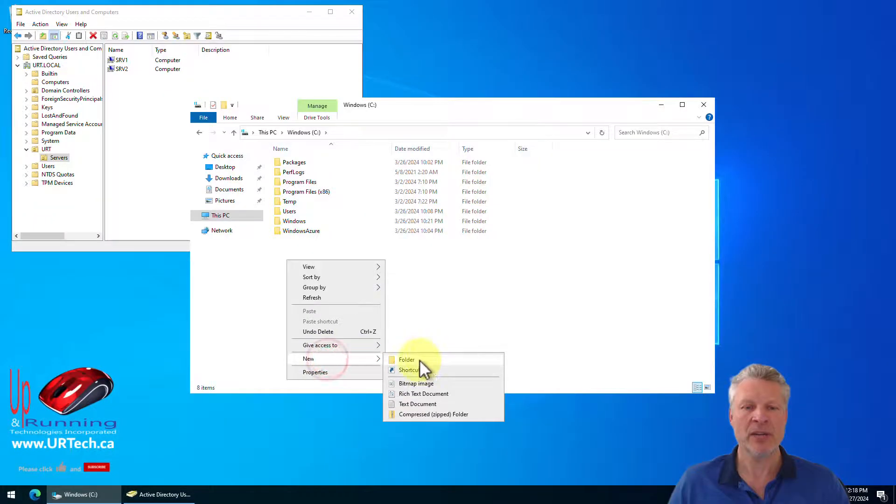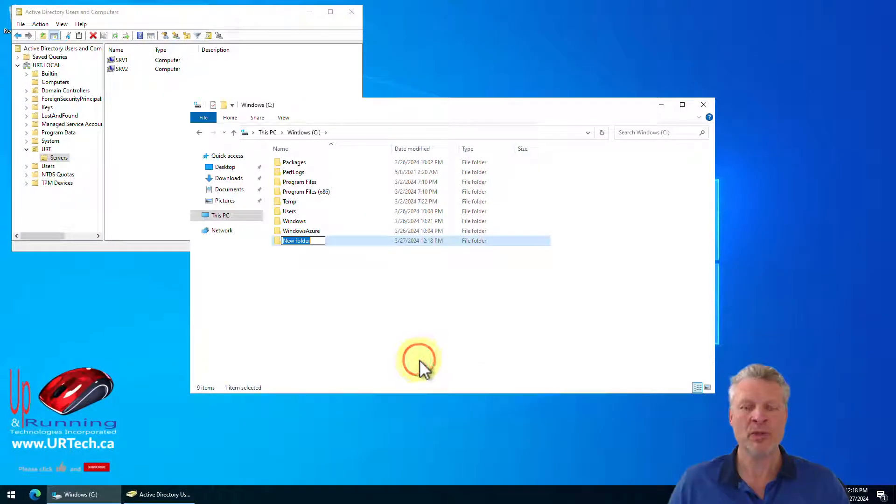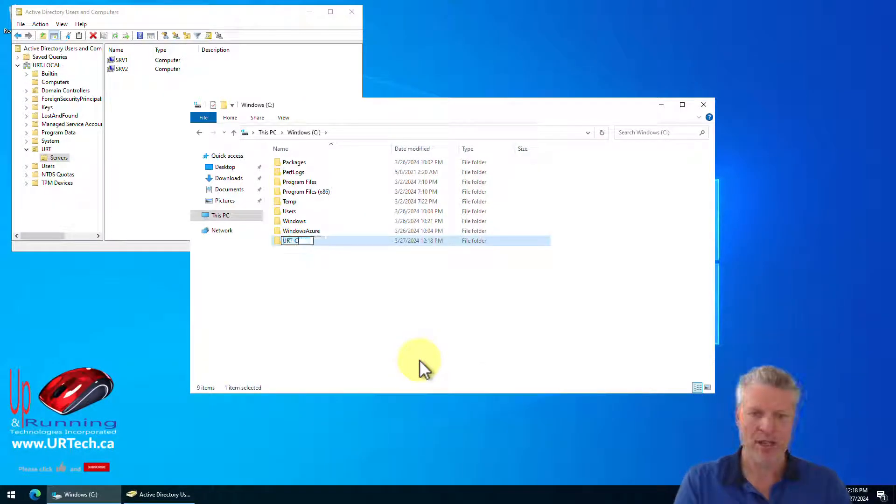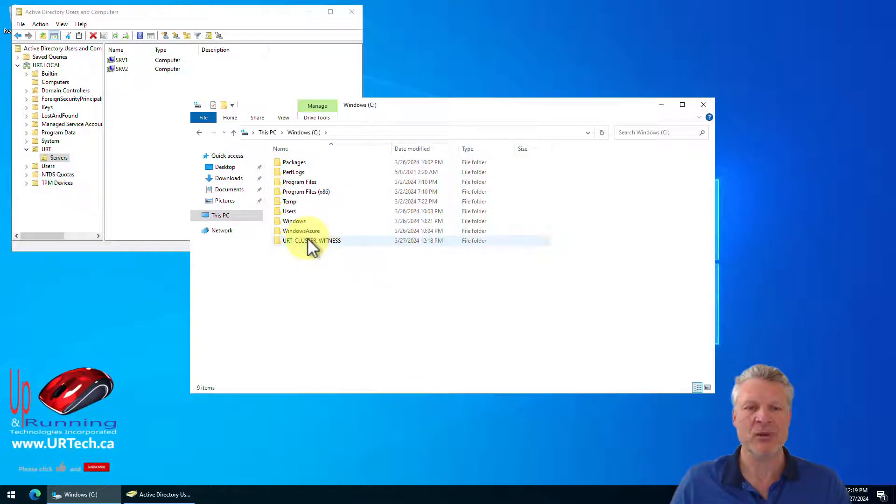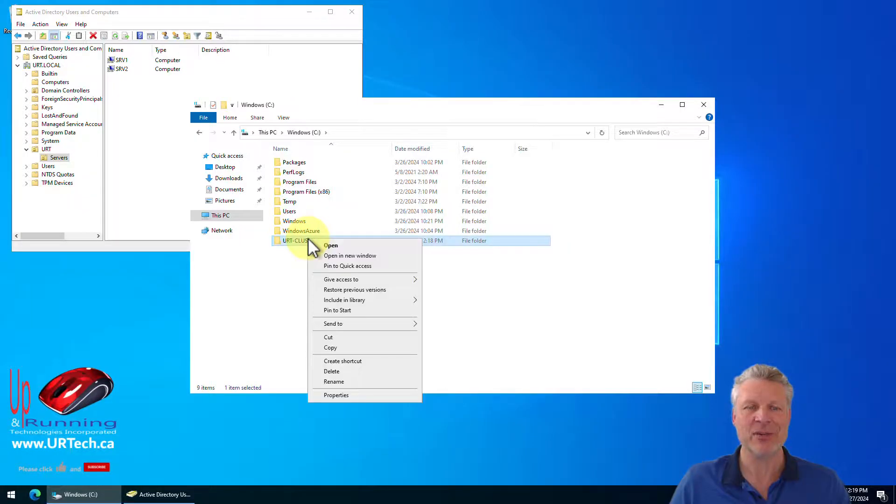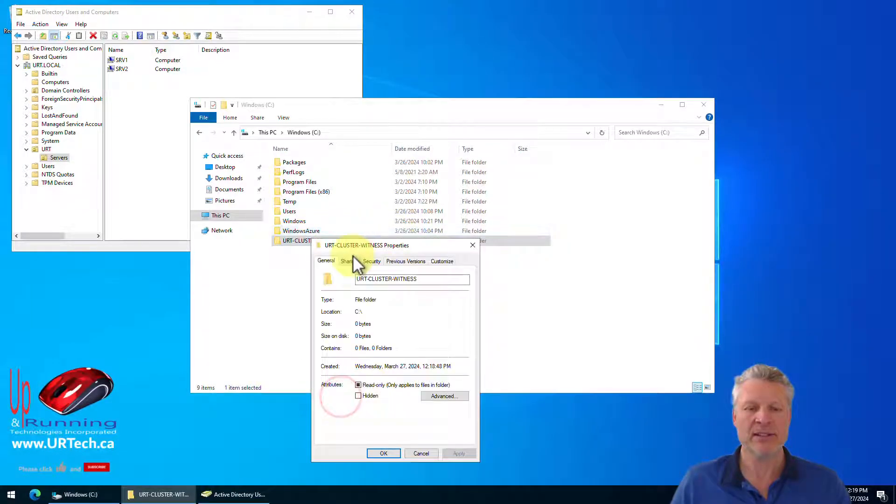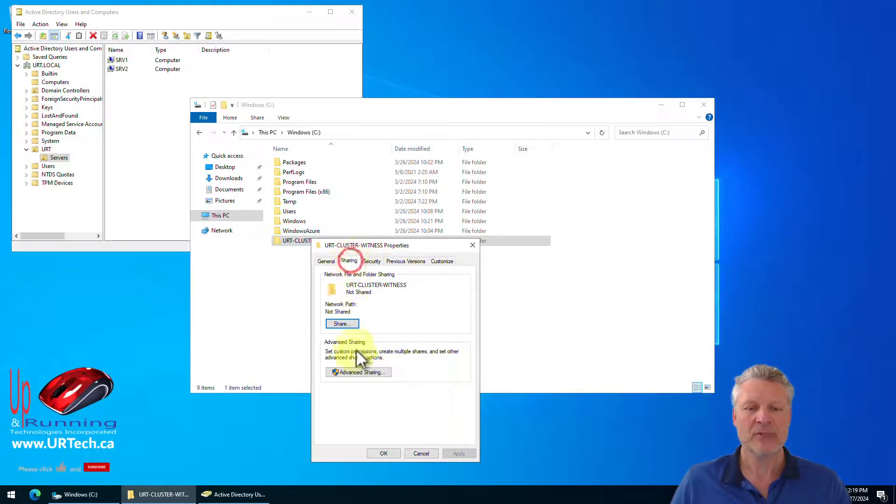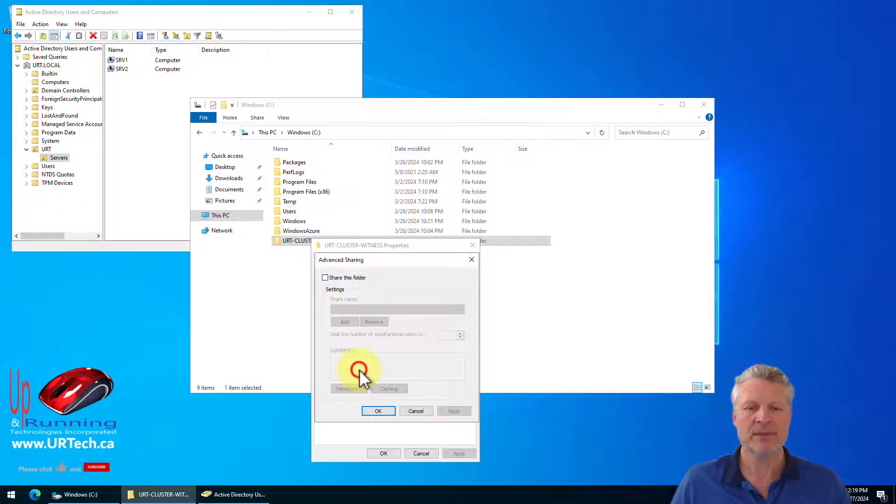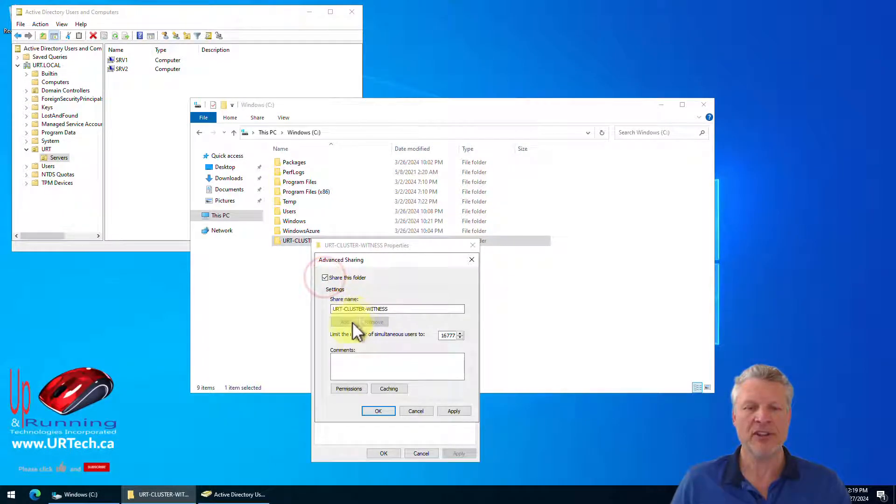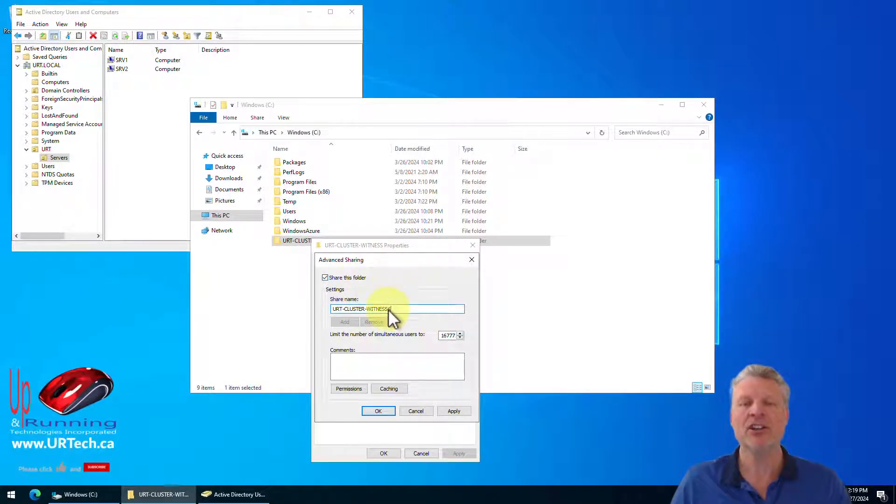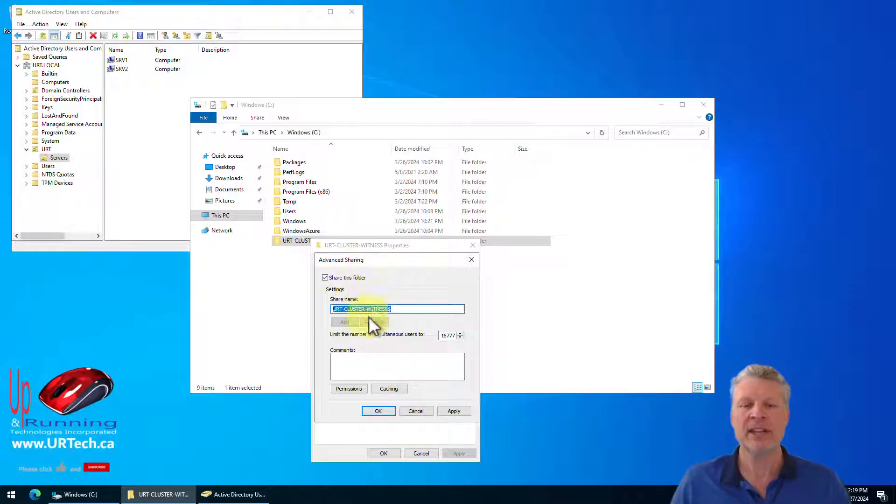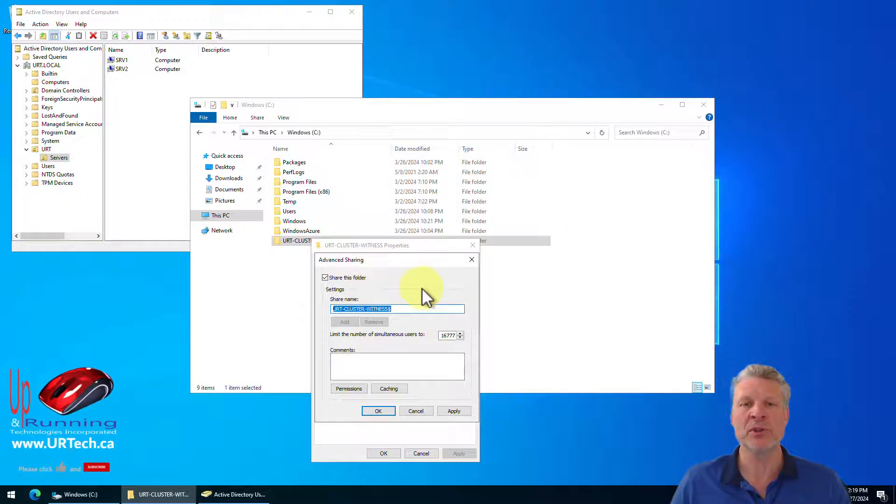So we'll go here. We will create a new folder. We'll call this URT cluster witness. It's not case sensitive. I just like it because I want it to stand out when I'm looking at this in the future. Then right click on it, select properties, create a share, advanced share, sharing. I'm going to make it a hidden share by the way. So I'm going to add a dollar sign. You do not have to do that.